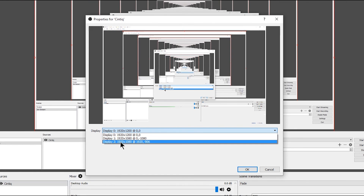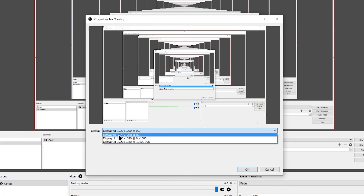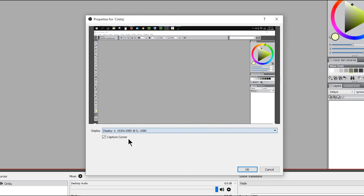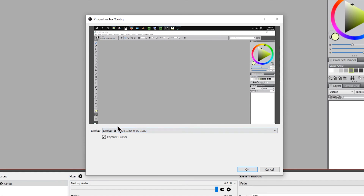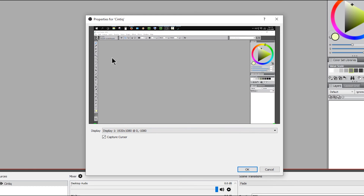If you want to edit a source, you can click the gear icon or double-click on the source. I'll click on Display and I can switch between my multiple monitors — Display Zero would be my Cintiq, or I could switch to my other display showing Corel Painter. Normally for a live stream I'd set this to my Cintiq, but for this recording I'll set it to my other screen.